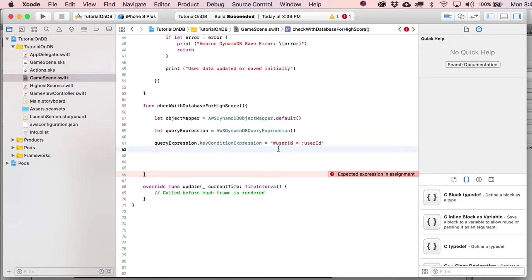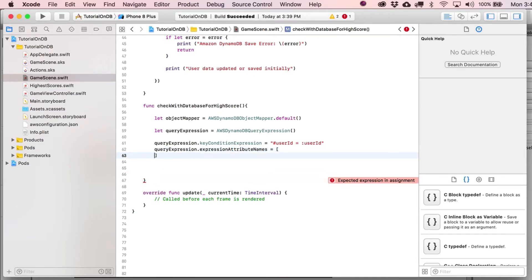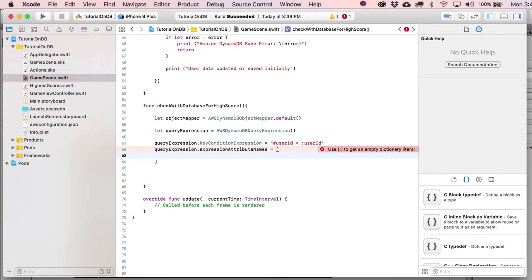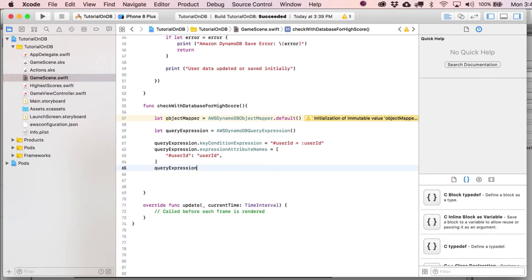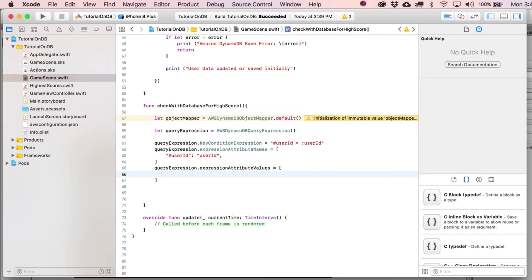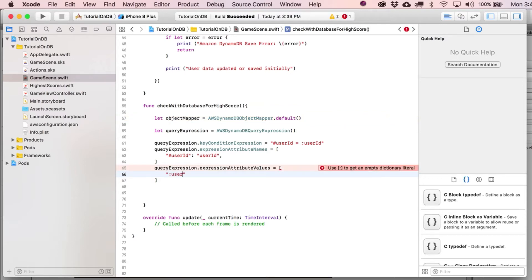Basically that's the magic right there — if this ID equals this other one. Then we write expressionAttributeNames in opening and closing brackets. If you want to copy this line of code you can put that in, but make sure you get rid of the equal sign. Then put in here a quote, a colon, and another quote, followed by a comma. Then come down to queryExpression.expressionAttributeValues — this is where we're essentially setting up the values we're going to test with.